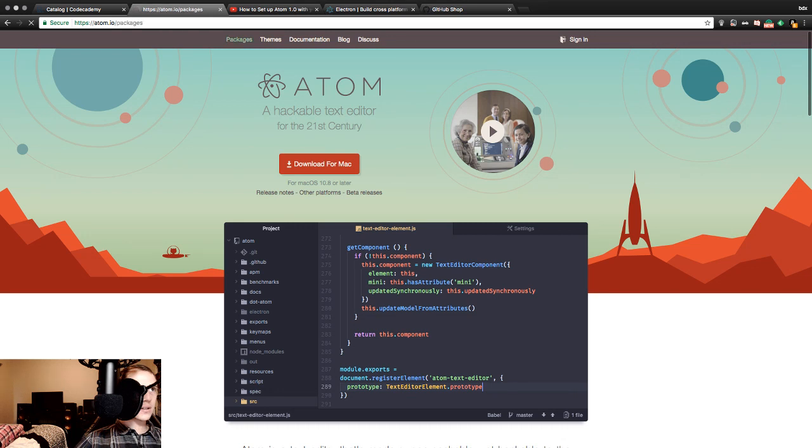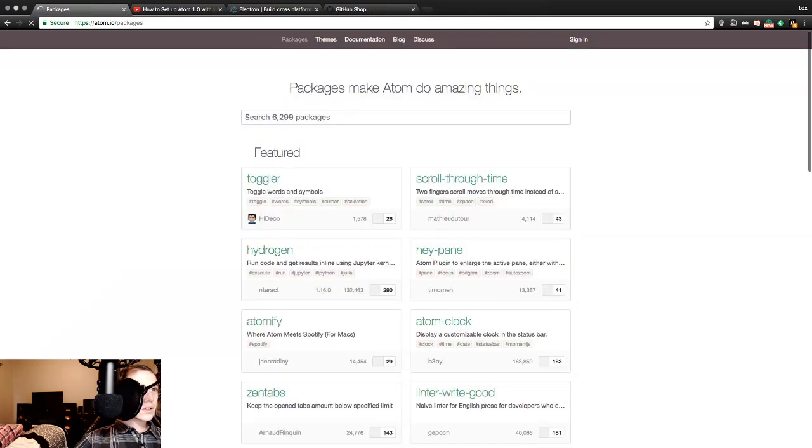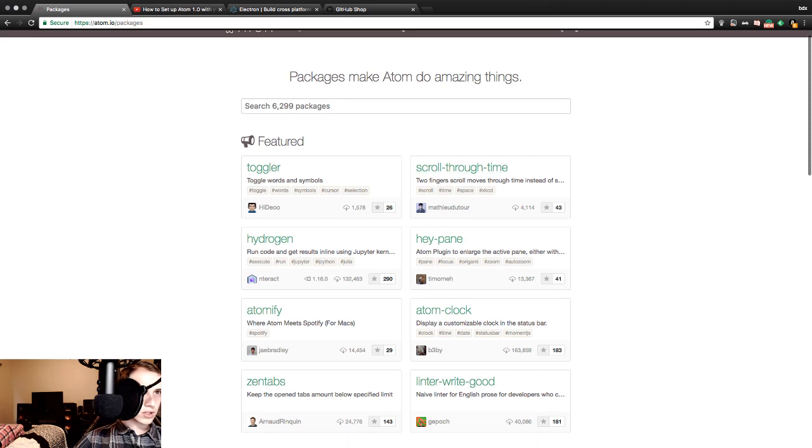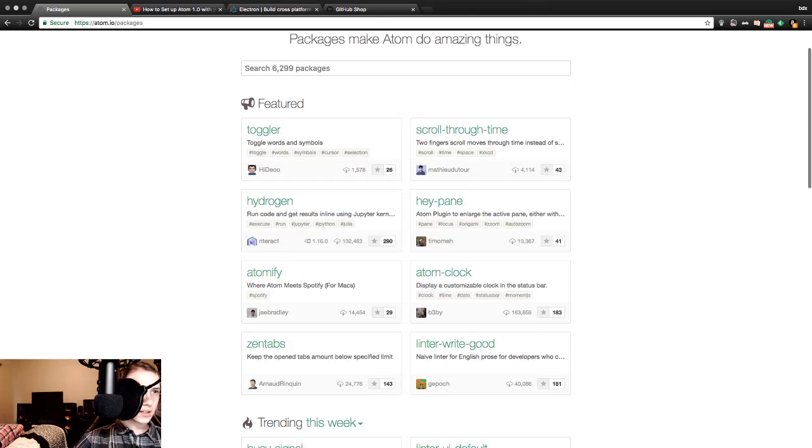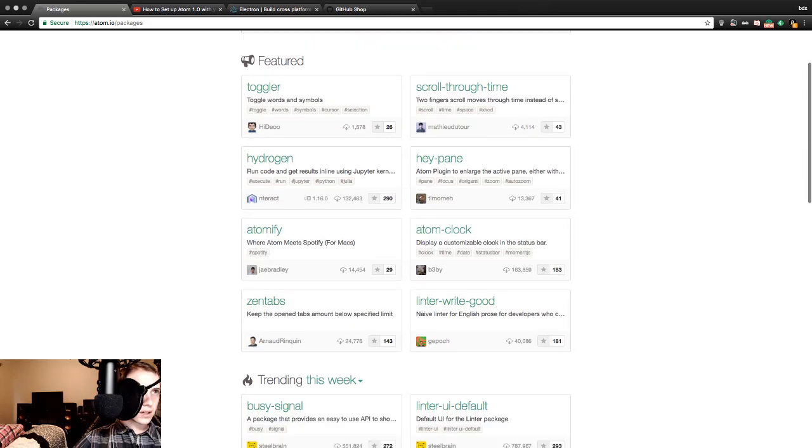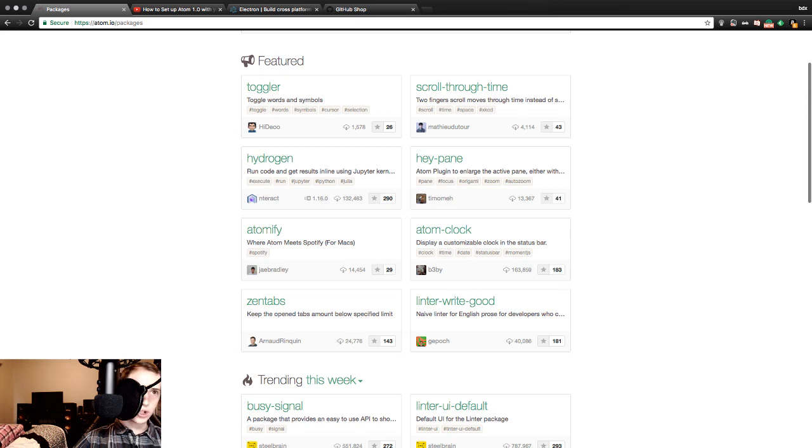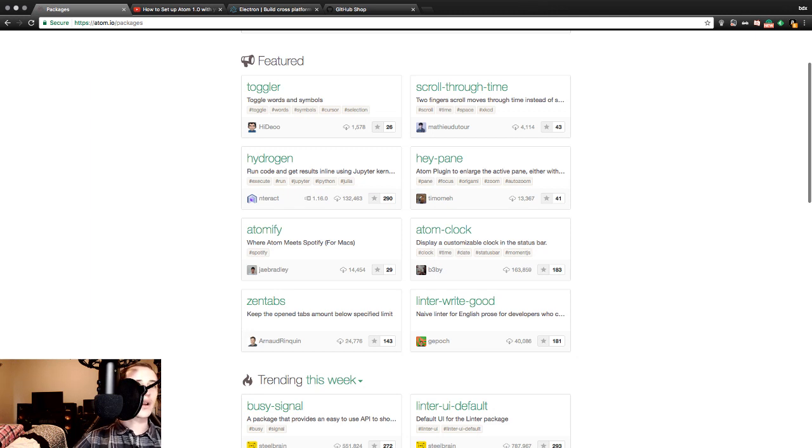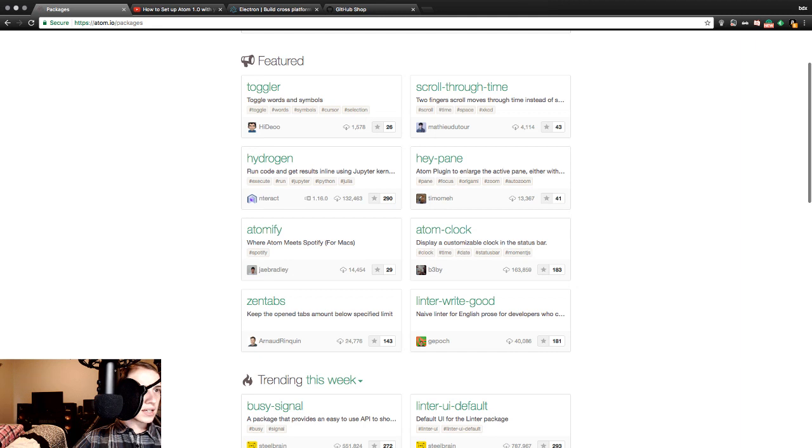Packages. Find out what we're up against. We can actually get rid of Codecademy. Packages. Atom do amazing things. Toggler - toggle words and symbols. Scroll through time. Hydrogen. Haypane. Toggler, scroll through time instead of something. Hydrogen - run code and get results in line using Jupiter. Hey Payne - Atom plugin to enlarge the active pane. Atomify - where Atom meets Spotify for Mac. Cool. Atom clock - display a customizable clock in the status bar. Sounds like could be helpful. Zen tabs - keep the open tab amount below specified limit.